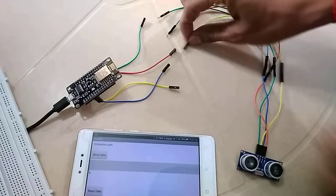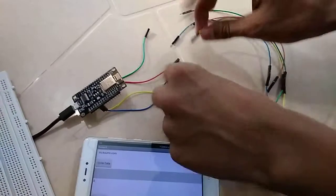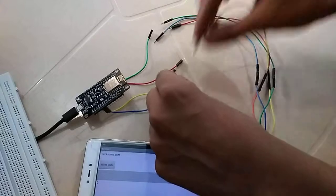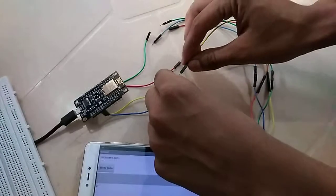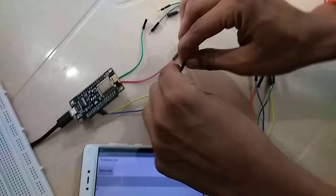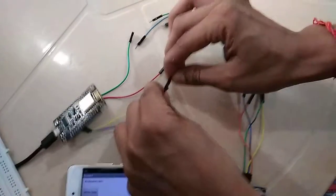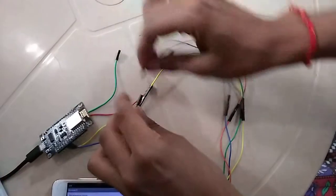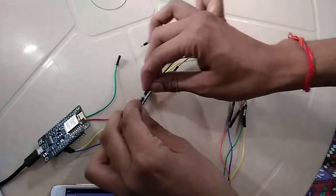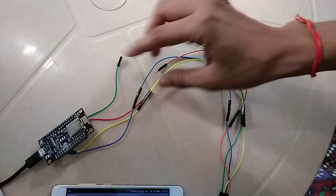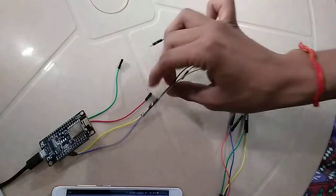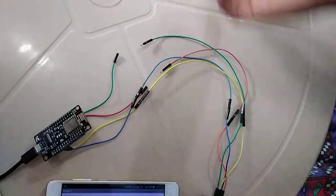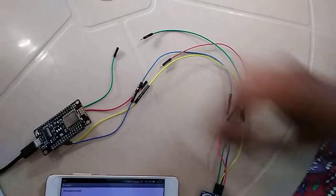First of all, connect the echo pin of the ultrasonic sensor to D8 and the trigger pin to D7. You can connect to another pin if you have specified it in your code.